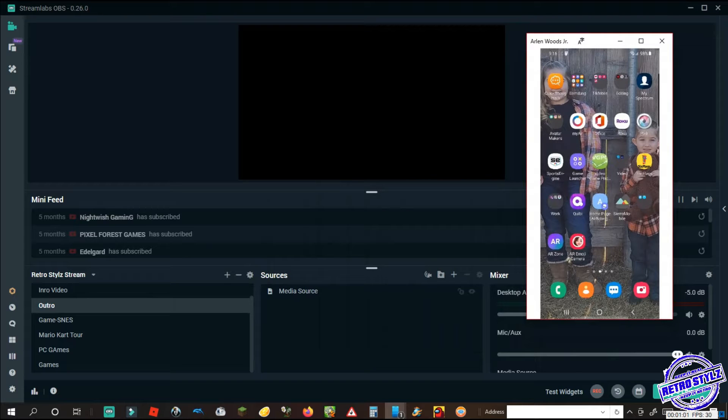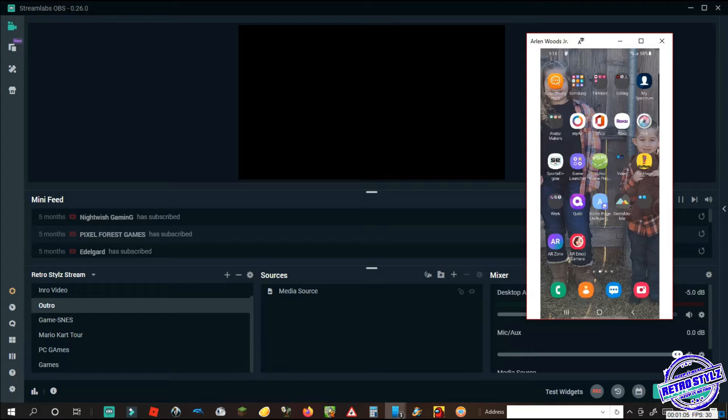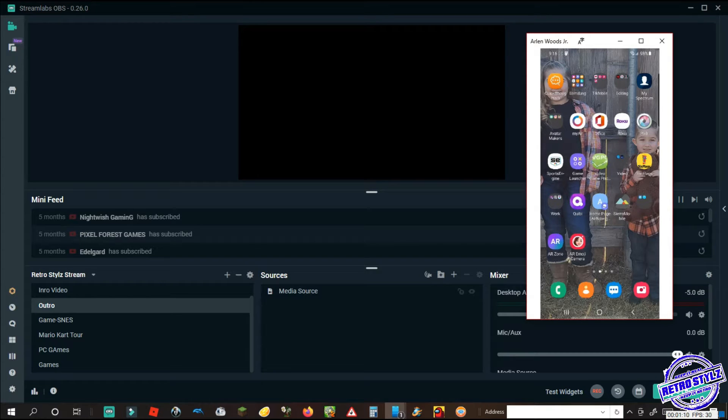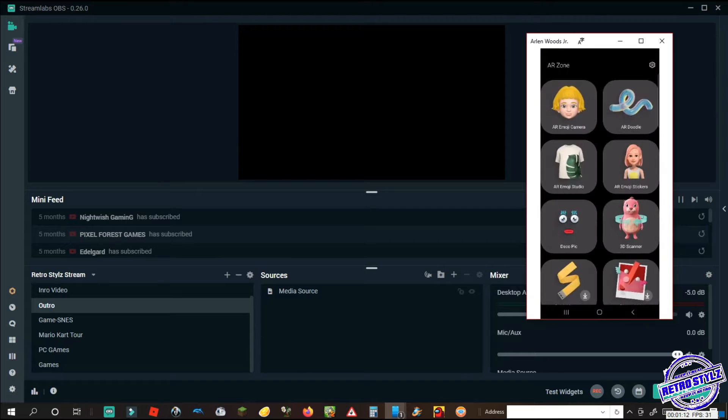How the green screen functions inside of Stream Labs OBS. Unfortunately though, you will have that white box all the way around there, so if you guys are wondering to get that off, you really can.